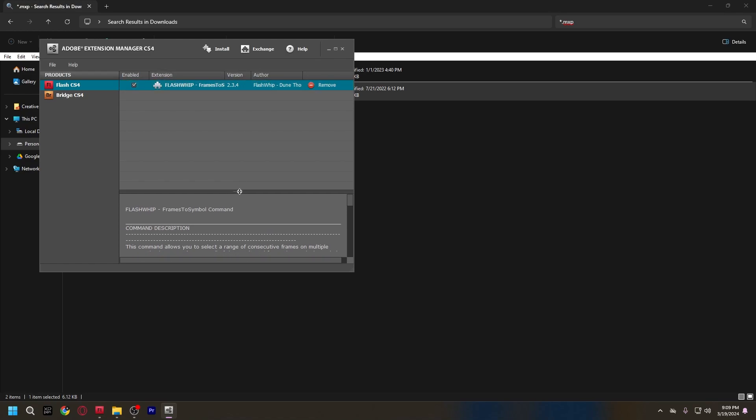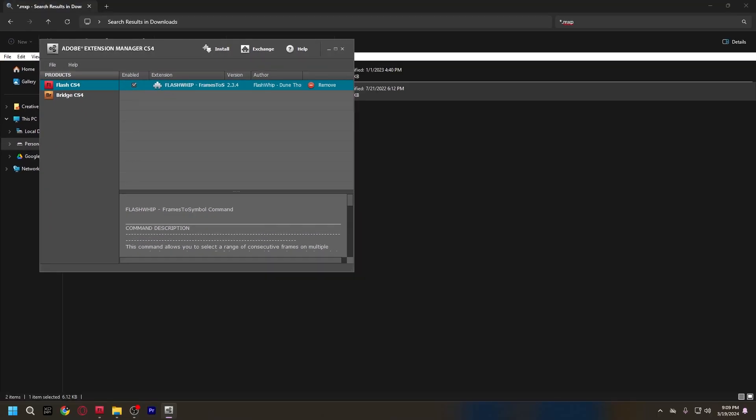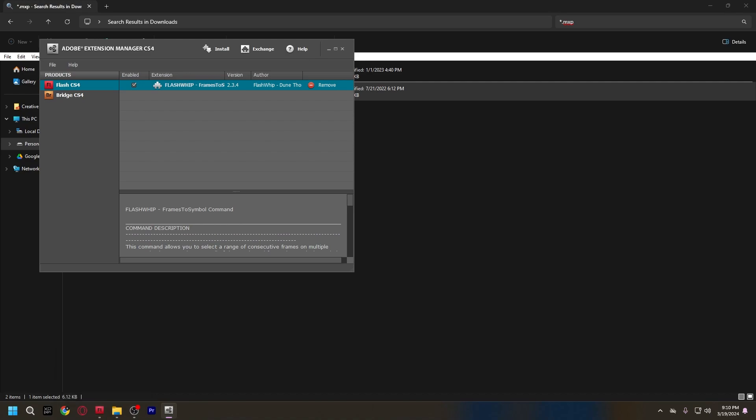But yeah, once you do that, it should be all installed and you should be, in all honesty, you should be good to go. So, if you have Flash open before you installed it, you're going to want to close it and then reopen it again. And, if all goes according to plan, then it should be there. So, yeah, without further ado, let's get into working this. Let's see how it works.